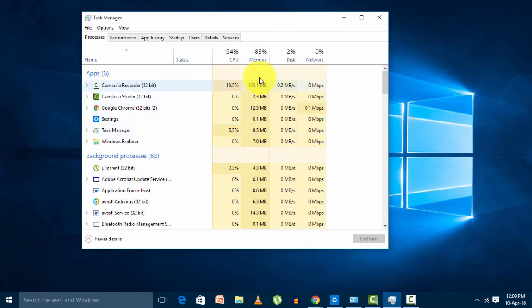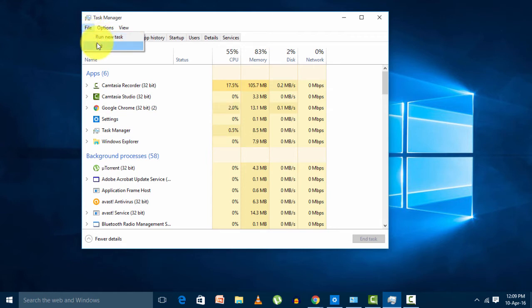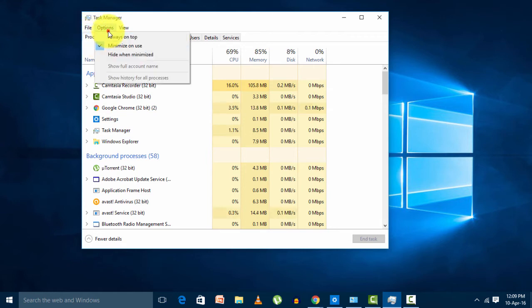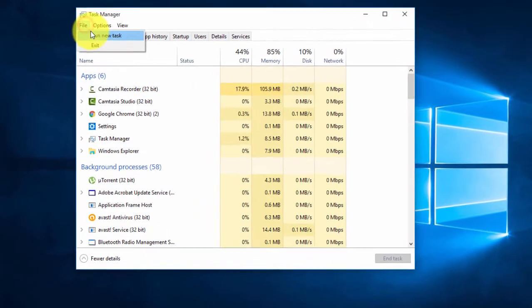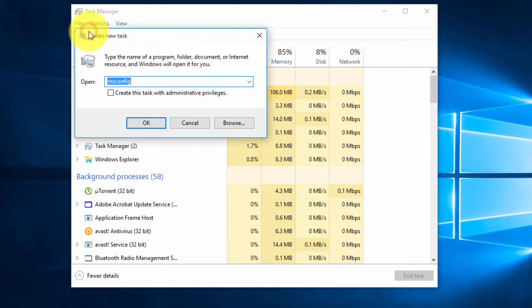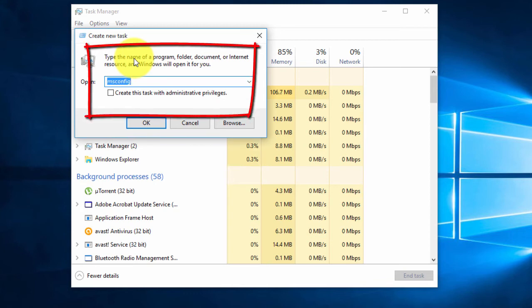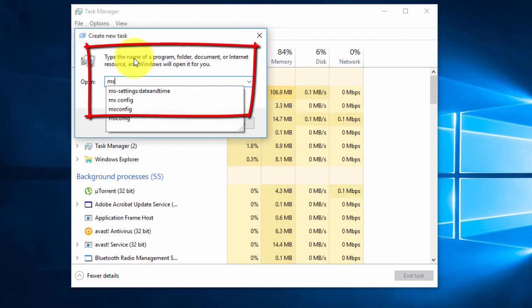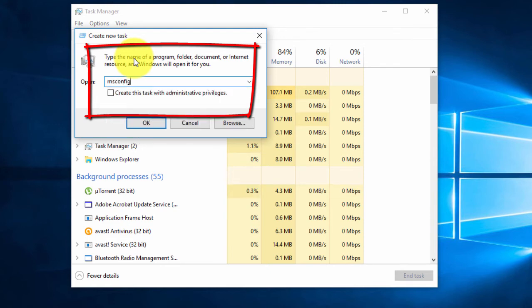In Task Manager, go to File and click on Run New Task. This will ask you to create a new task. Please note down the command I'm telling you: msconfig - c o n f i g - and enter.